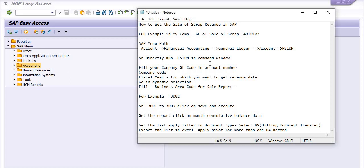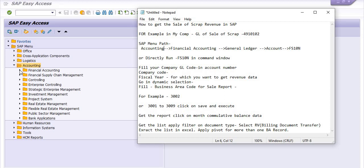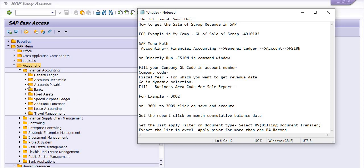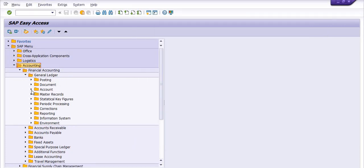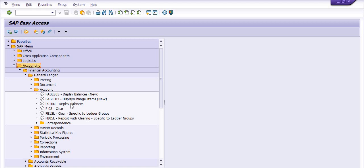We have two options to execute the transaction. First, you can go in accounting, go in financial accounting, go in the general ledger, go in account and click. This is the SAP menu path if you do not know the SAP transaction code — go in accounting, financial accounting, general ledger, account, and there is display balances.